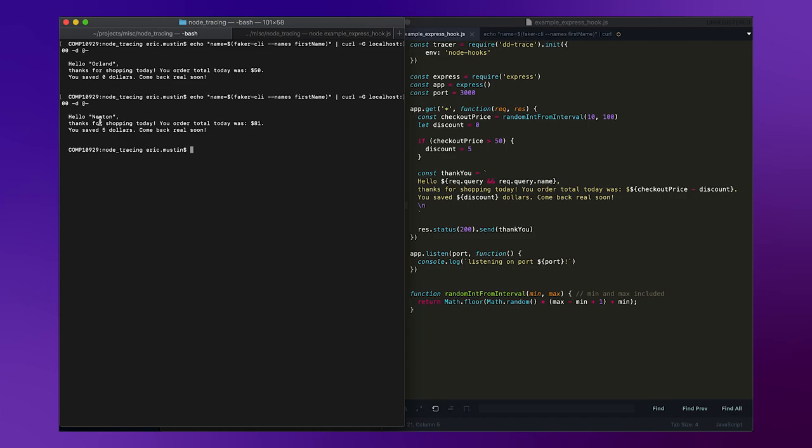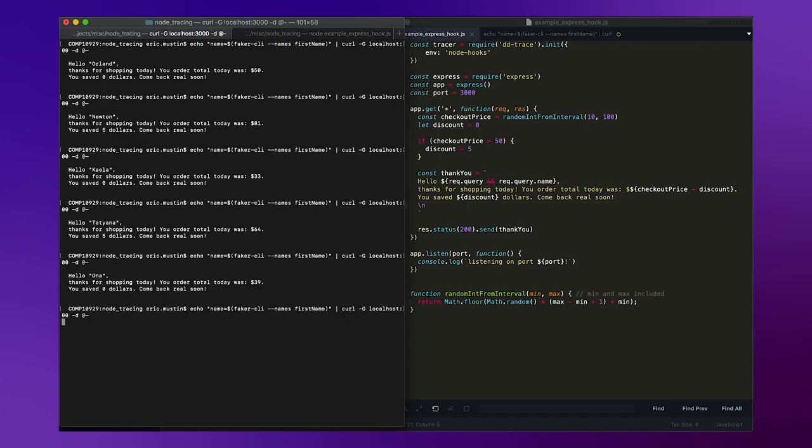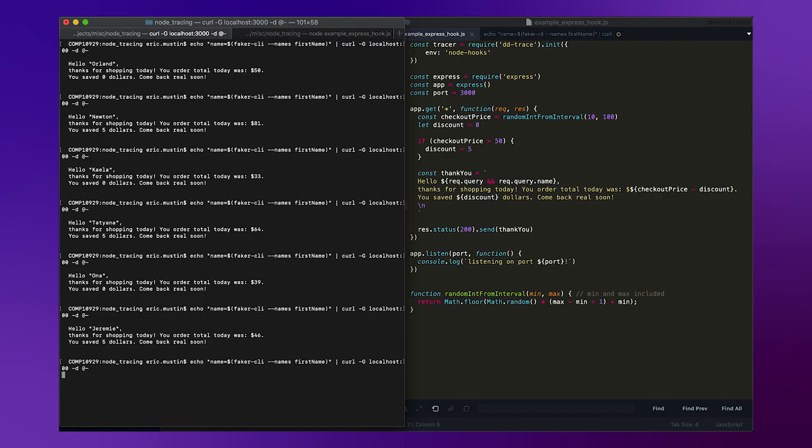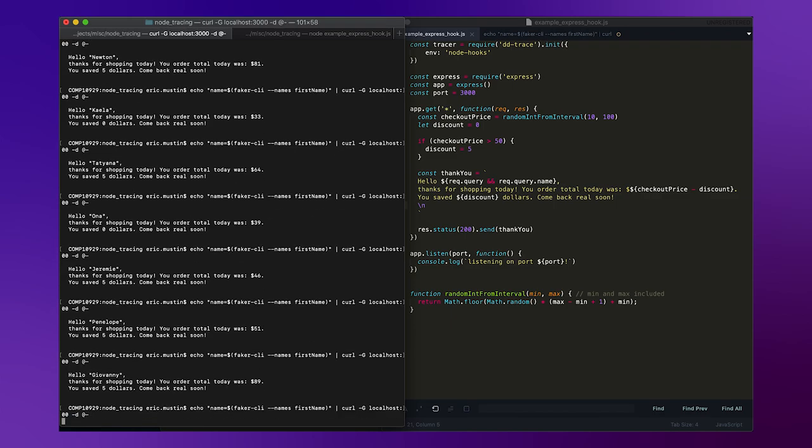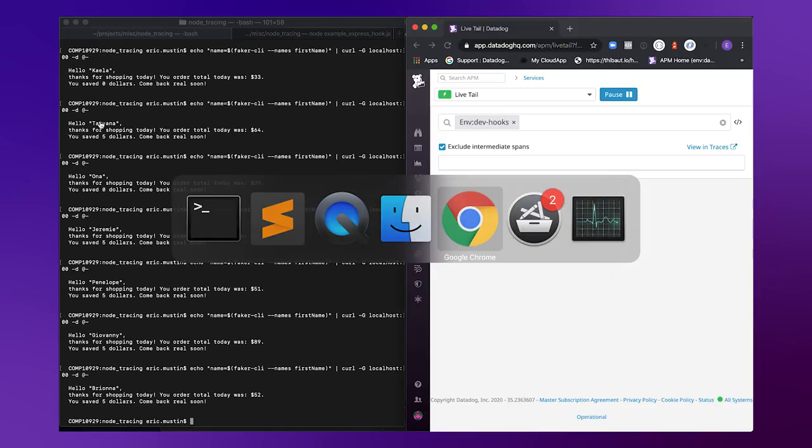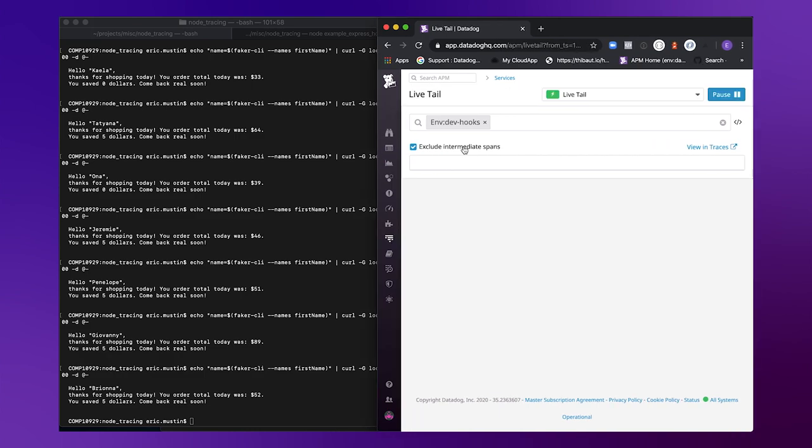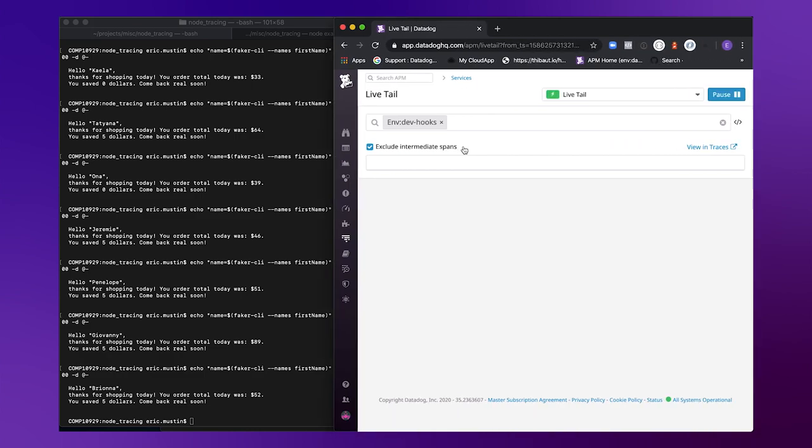Or hey Newton, thanks for shopping, your order, you saved $5. And we make a few requests to simulate some traffic. And then if we go into Datadog, you could see these requests start to flow into our application.